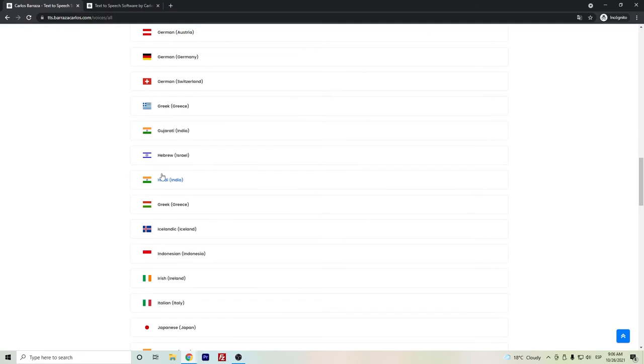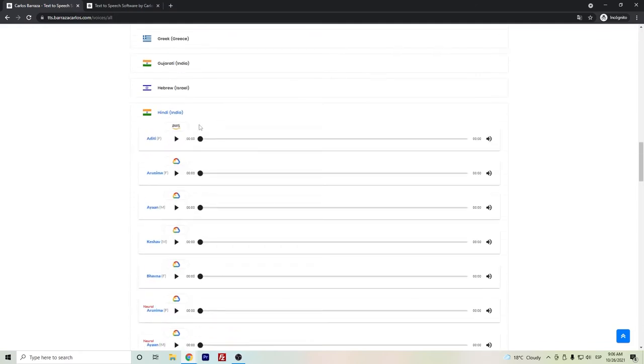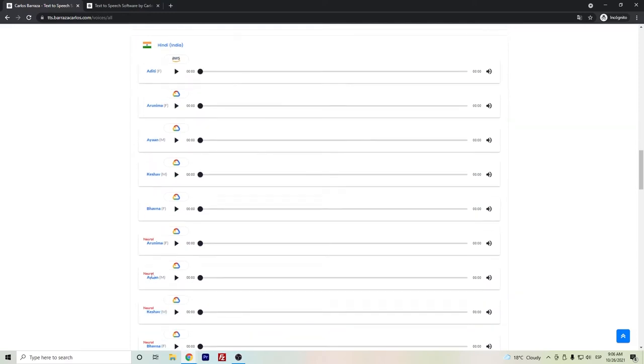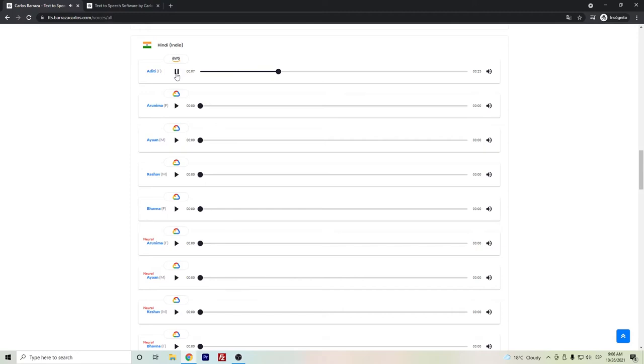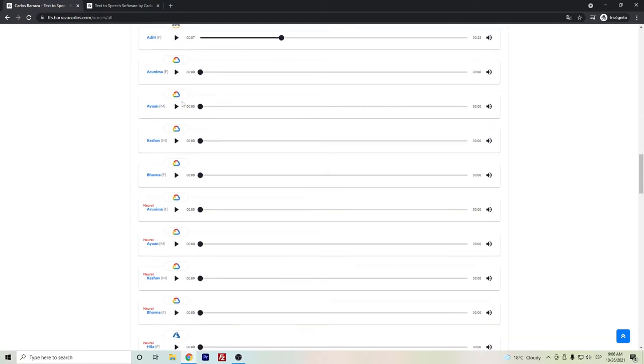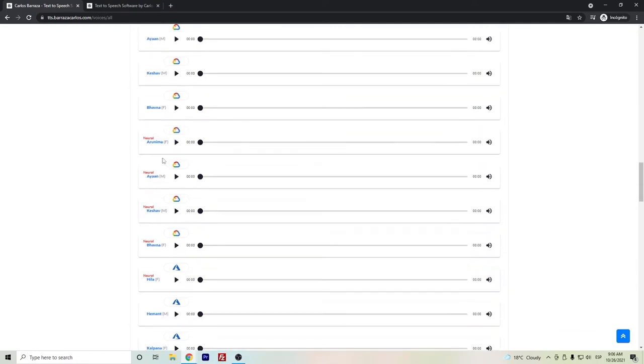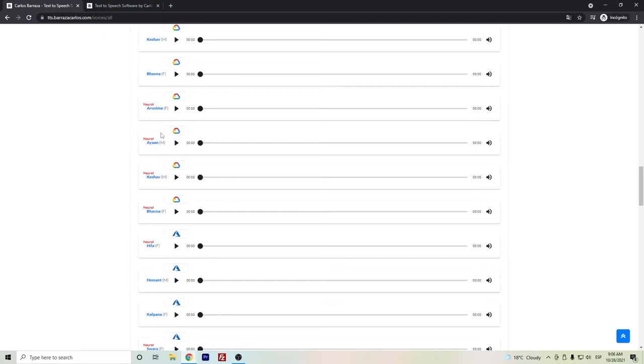And here we have Hindi. As previously mentioned, there are several providers for this language. Let's listen to Amazon. Honestly, I do think that they are still robotic. In the case of this text-to-speech software, I mainly recommend to aim for the neural ones, which are more like the artificial intelligence voices.